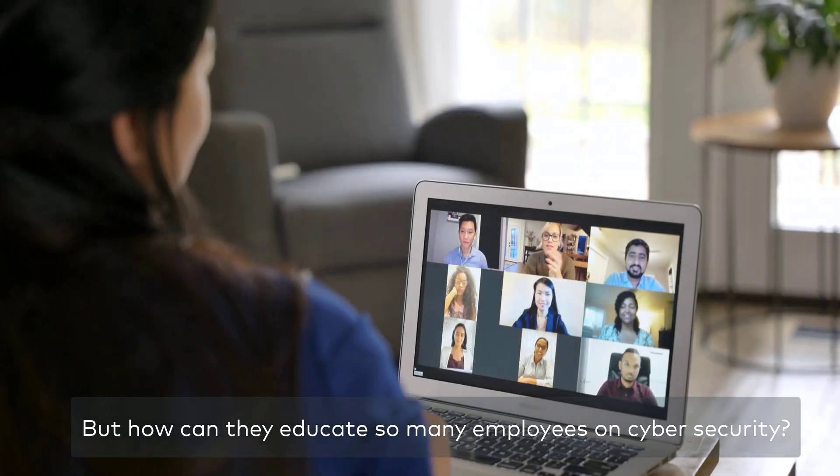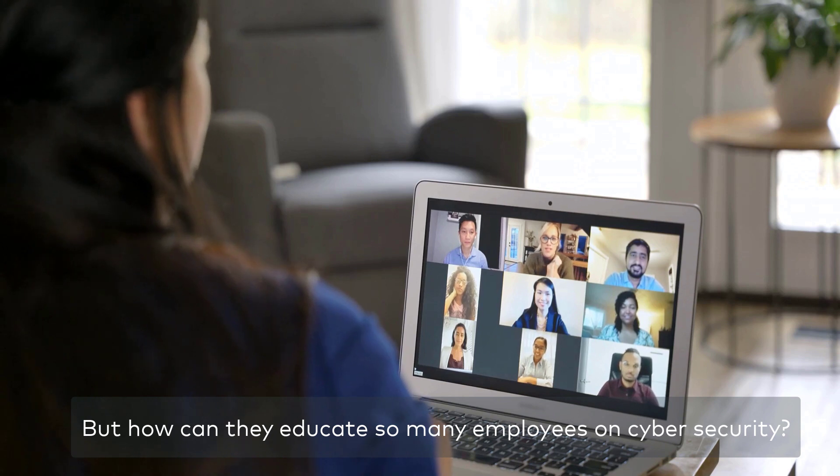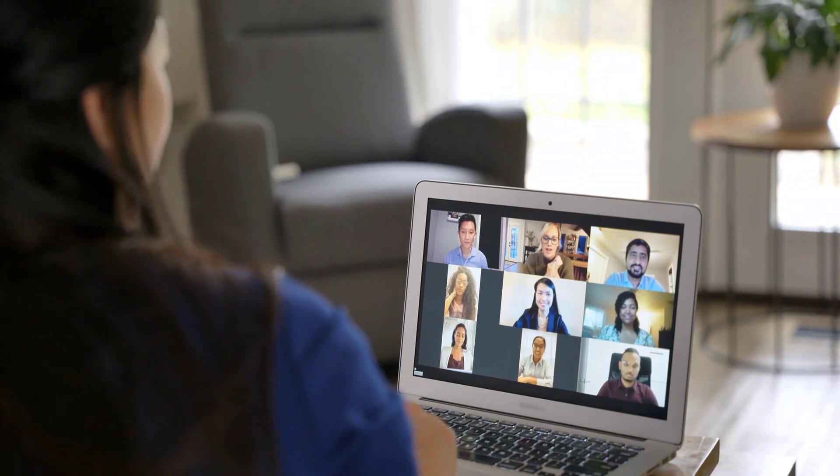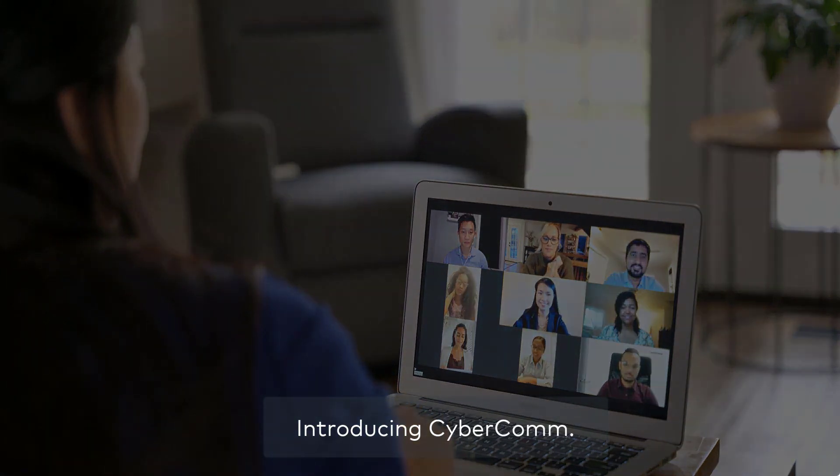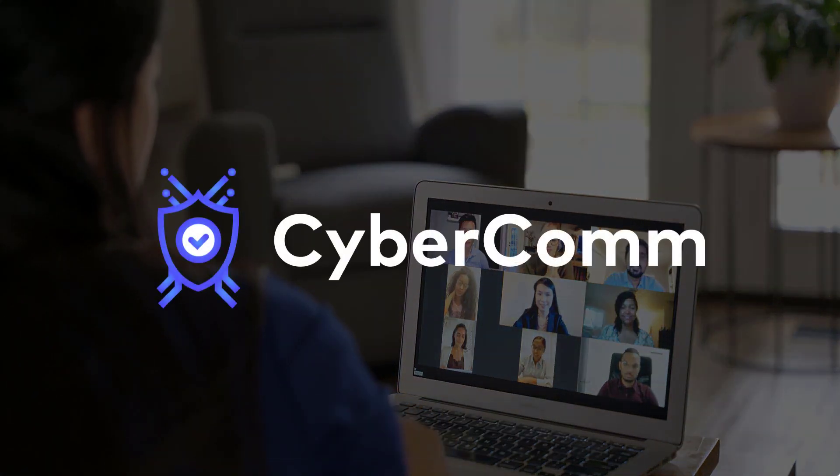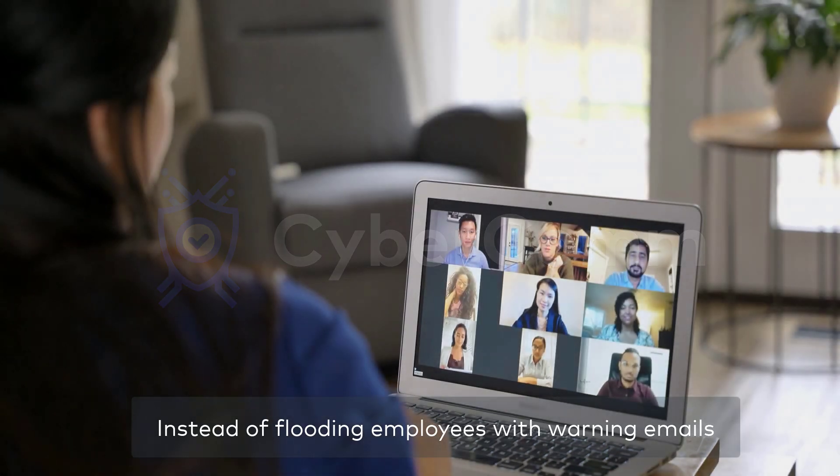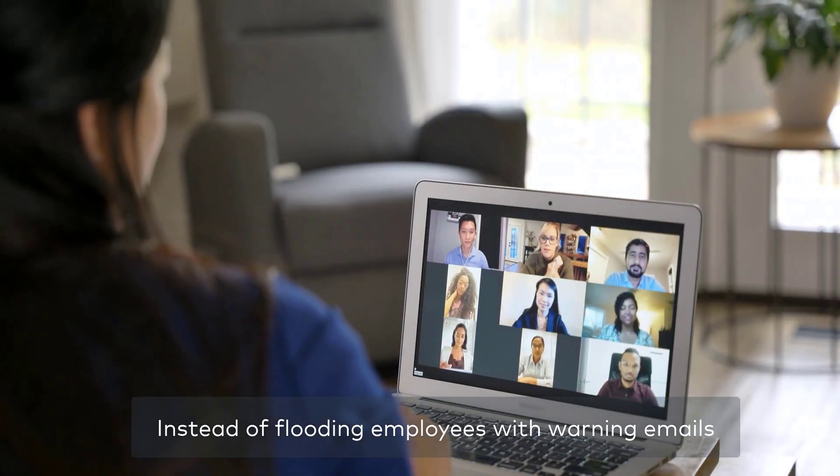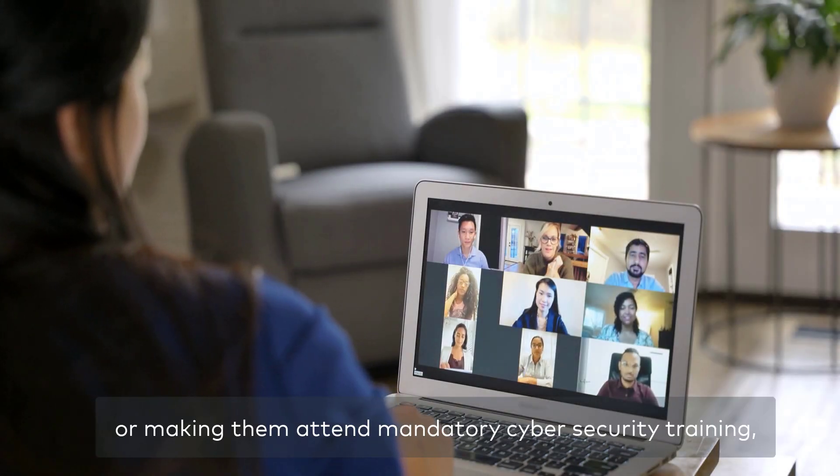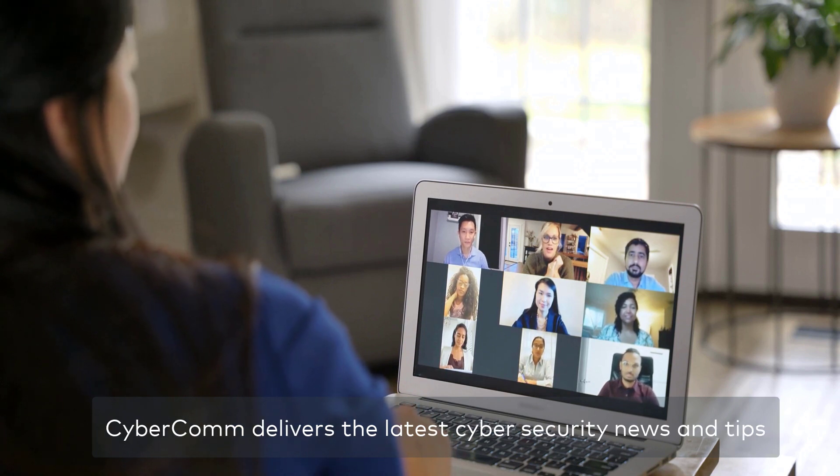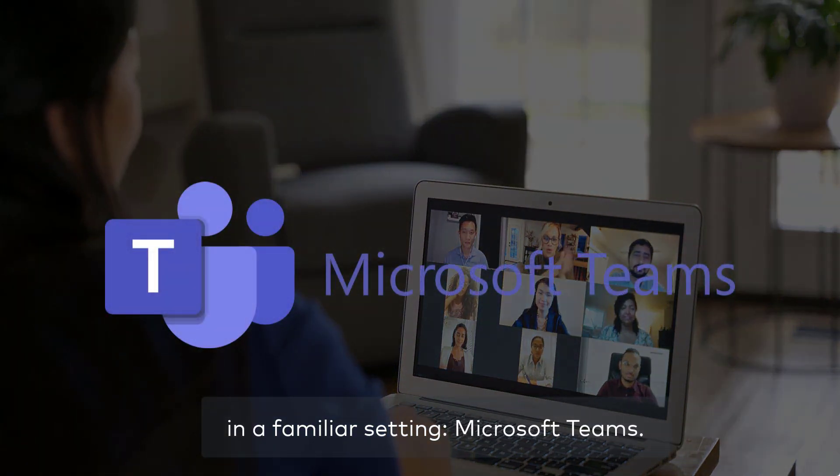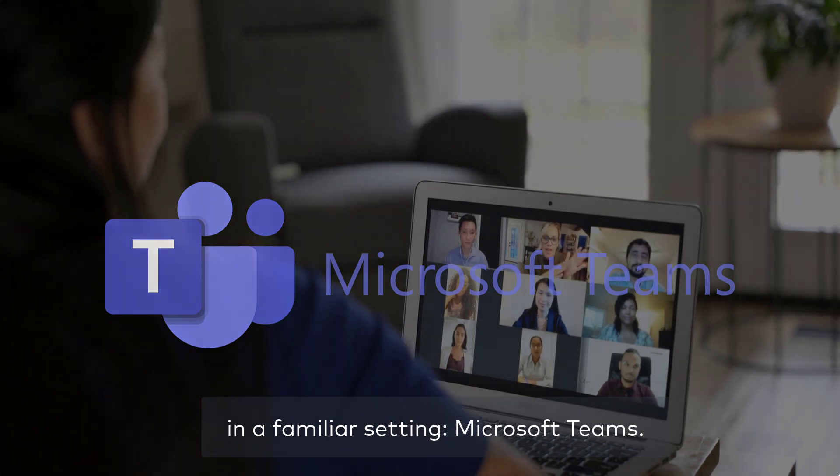But how can they educate so many employees on cybersecurity? Introducing CyberCom. Instead of flooding employees with warning emails or making them attend mandatory cybersecurity training, CyberCom delivers the latest cybersecurity news and tips in a familiar setting, Microsoft Teams.